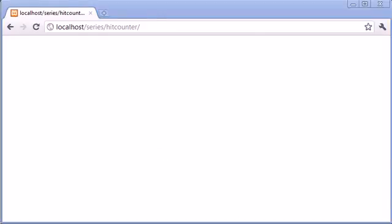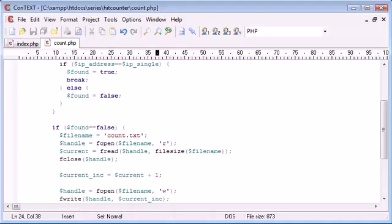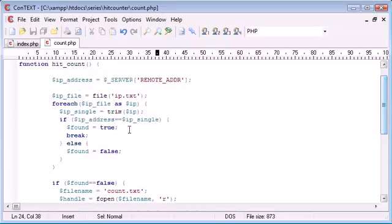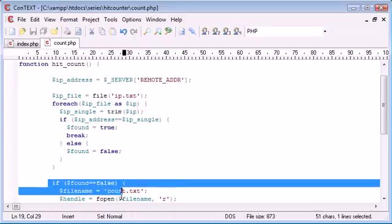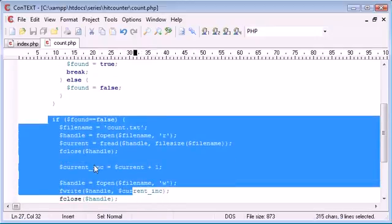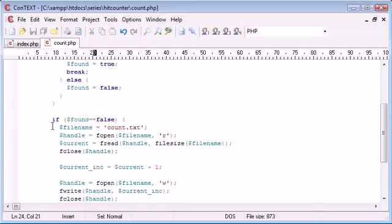So we've refreshed again. Now normally with a non-unique hit counter, this value would have incremented here. But because we've done this loop here, the IP address should have already been detected. Found will be set to true and therefore this block here will not be run.